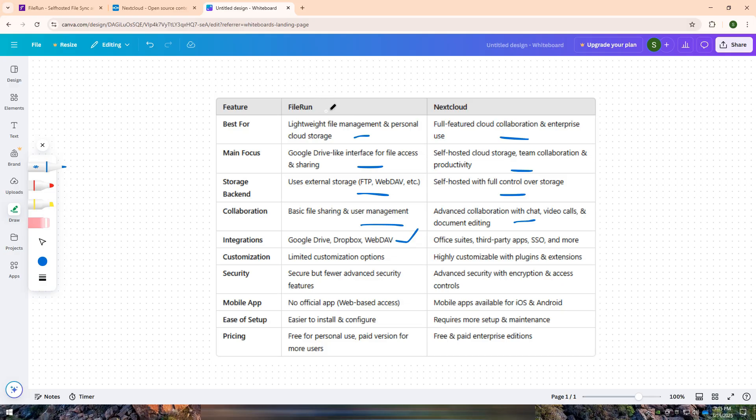In short, choose Fileron if you want a simple Google Drive-like self-hosted file management system. Choose Nextcloud if you need a complete cloud storage and collaboration platform with extensive features.